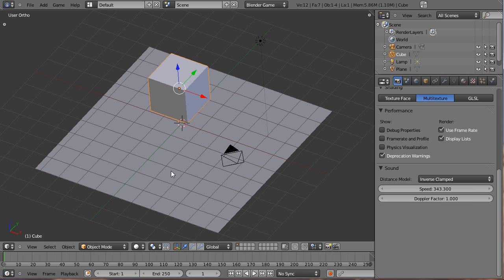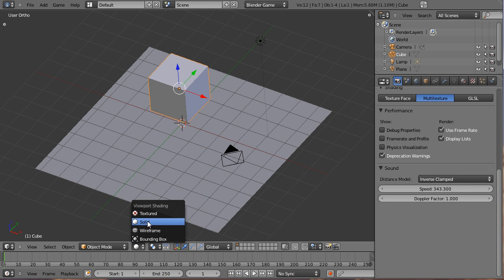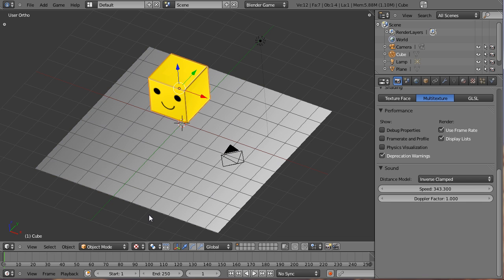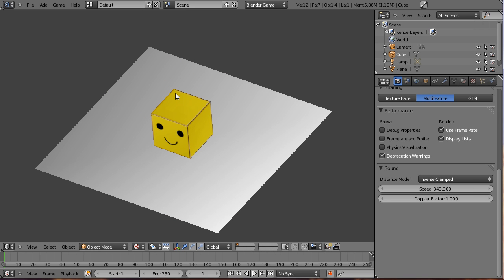Before we can see our work in the game engine, we need to change one setting. There's a little icon right next to Object Mode. Click on that and change that from Solid to Texture. This will allow us to see our texture when we start it in the game engine. I'll hit P. And as you can see, we have a very happy little cube.